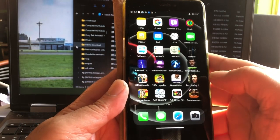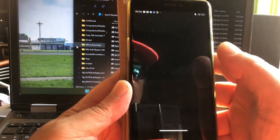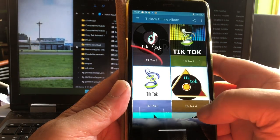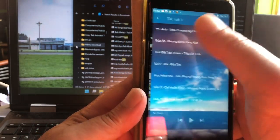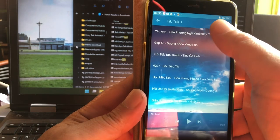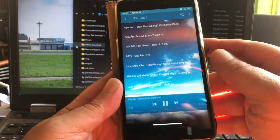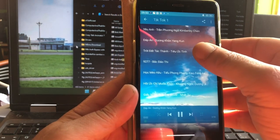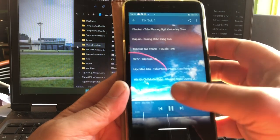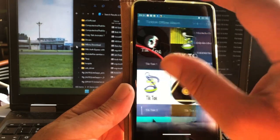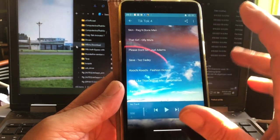Let me show you — these are some albums already installed. I see here a TikTok offline album, and here you can see the songs. Complete albums — music that you never heard before, because the guys creating these kinds of apps don't come from the west.